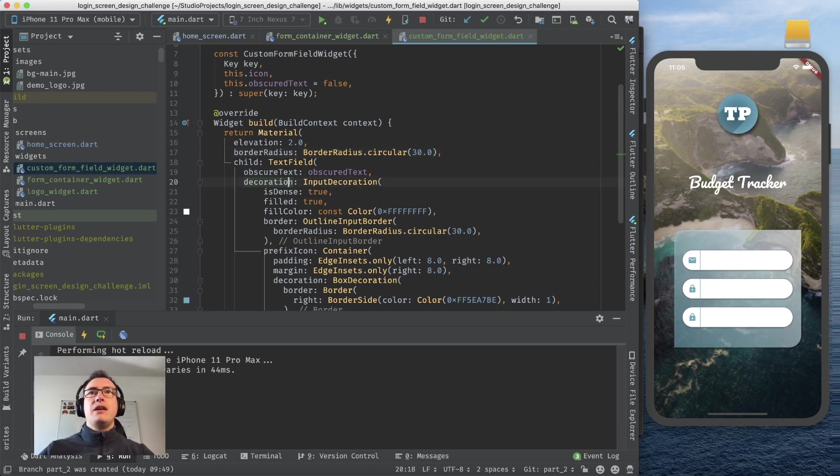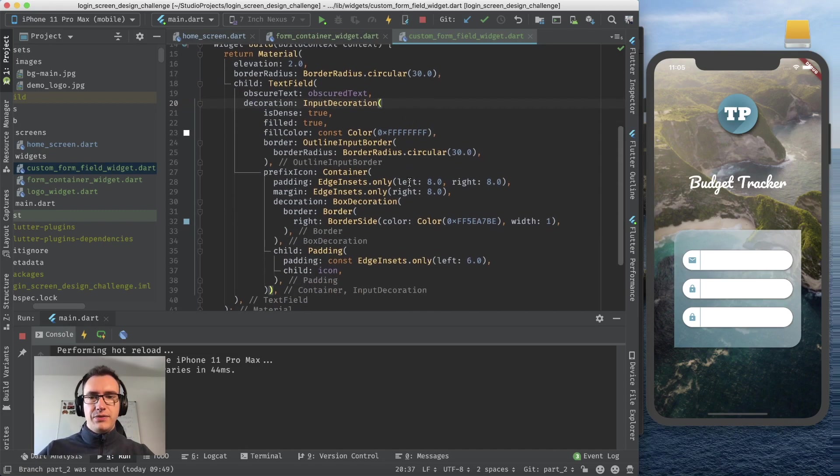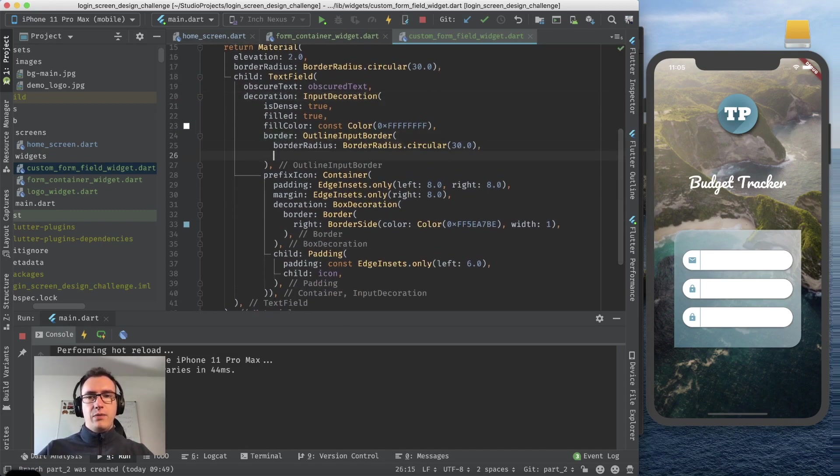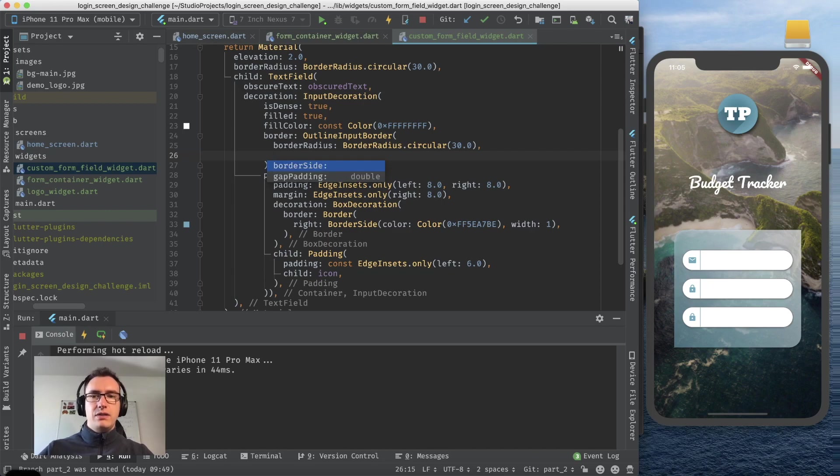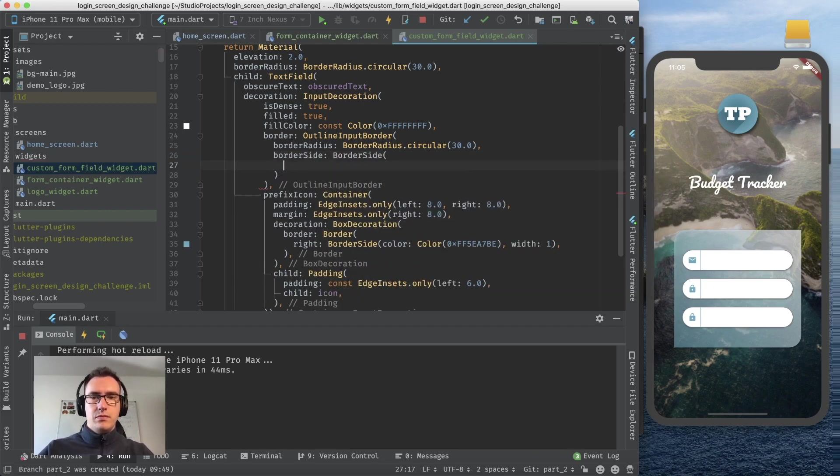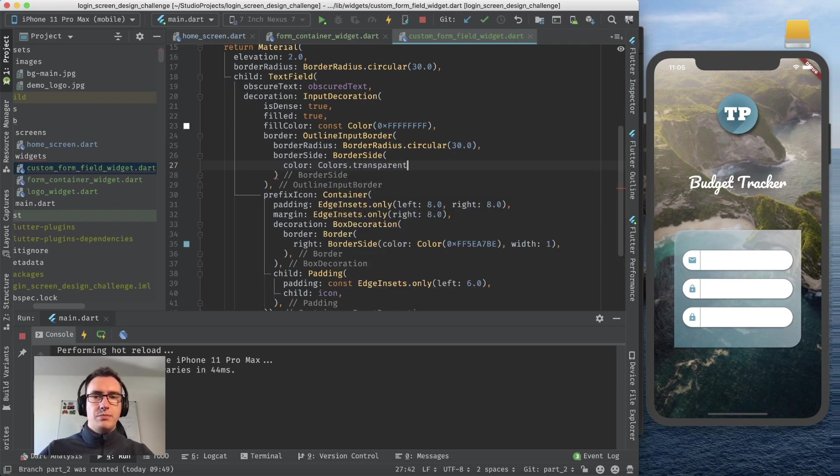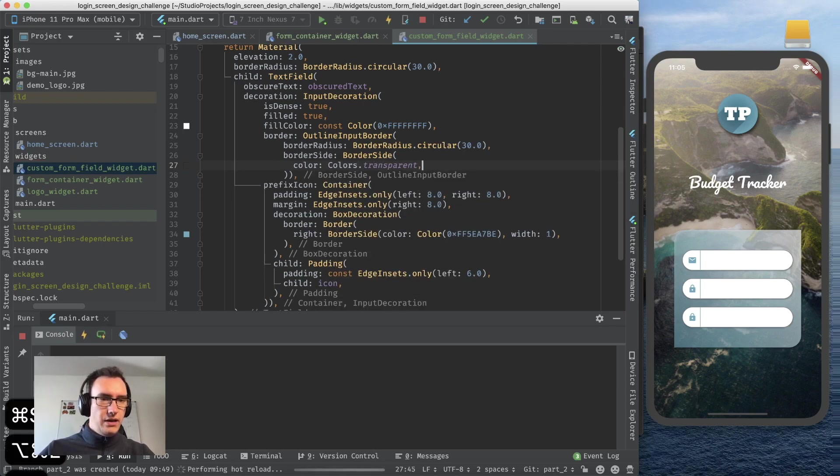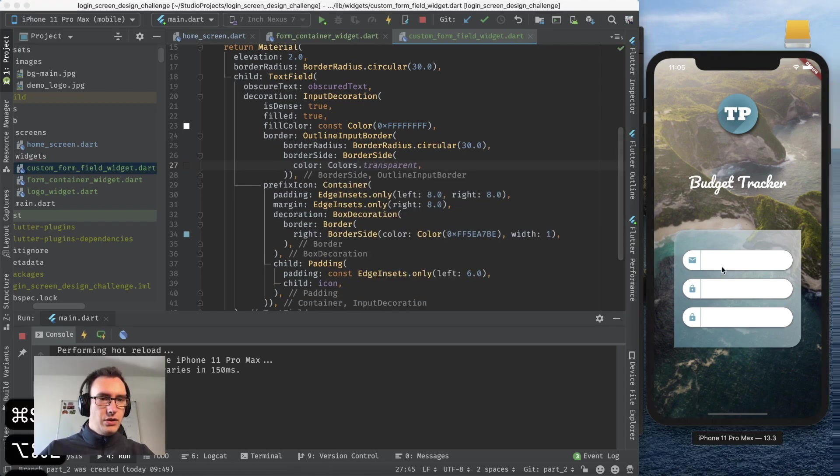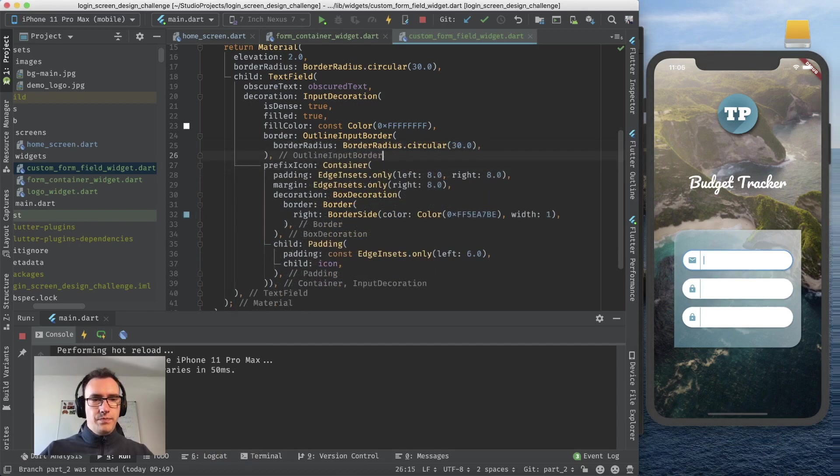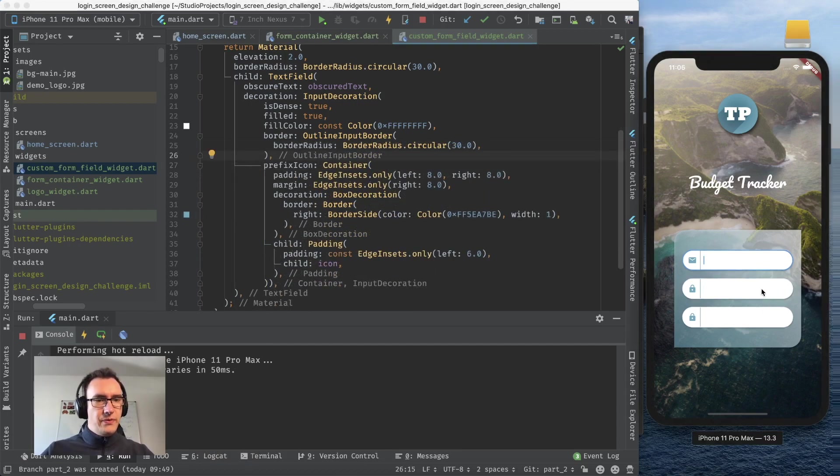Now we have also a bit of that foreground pressing so it looks not that it is flat on the ground. Last but not least we want to get rid of the border surrounding it. Inside of the input decoration we have the border here and what we can do is the border side color colors transparent.